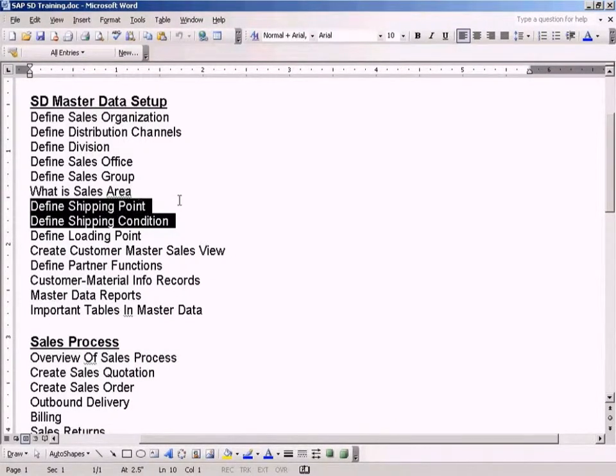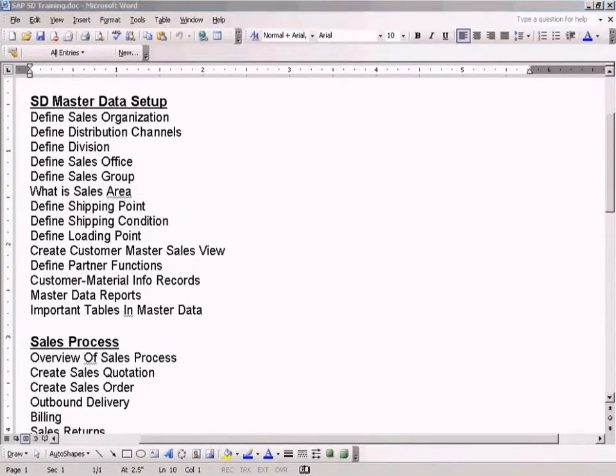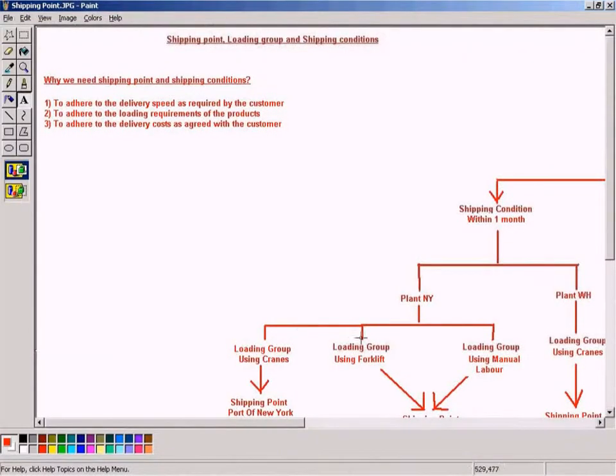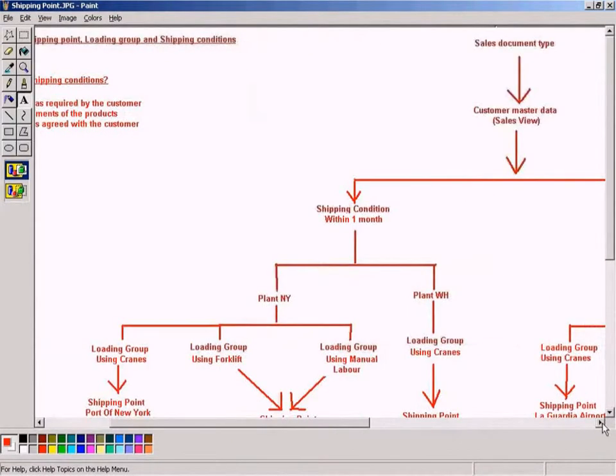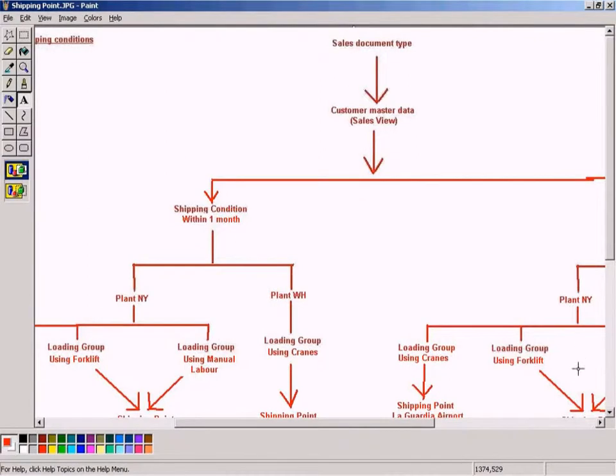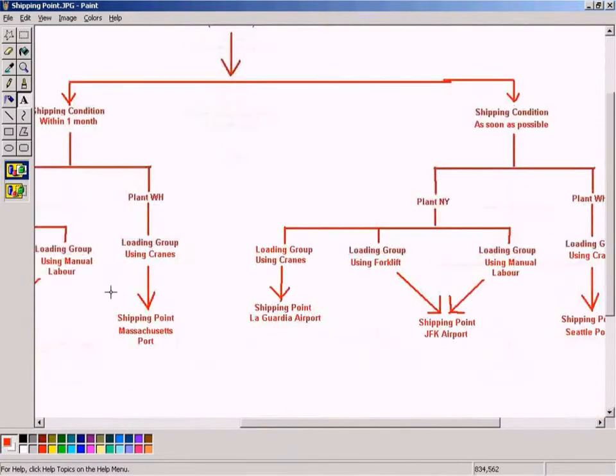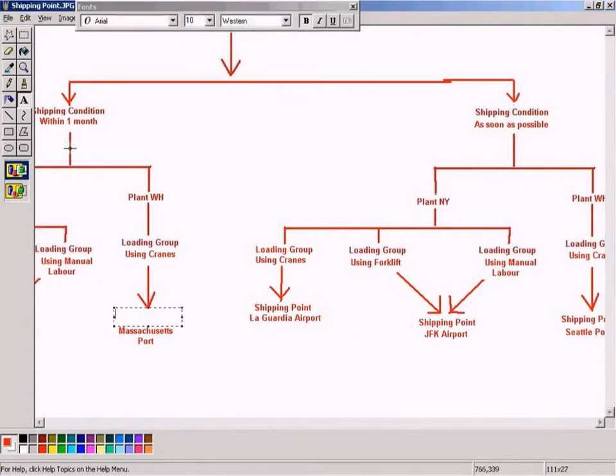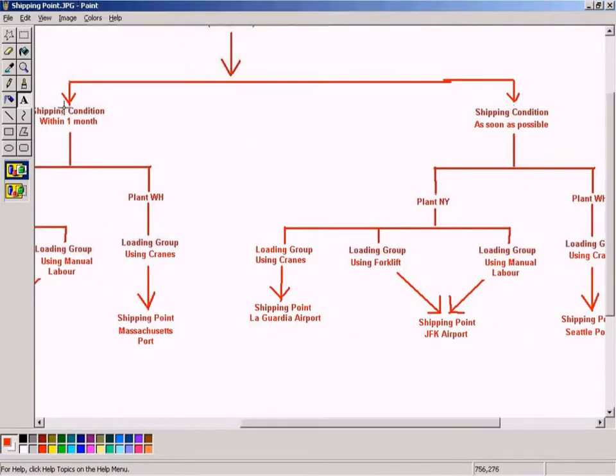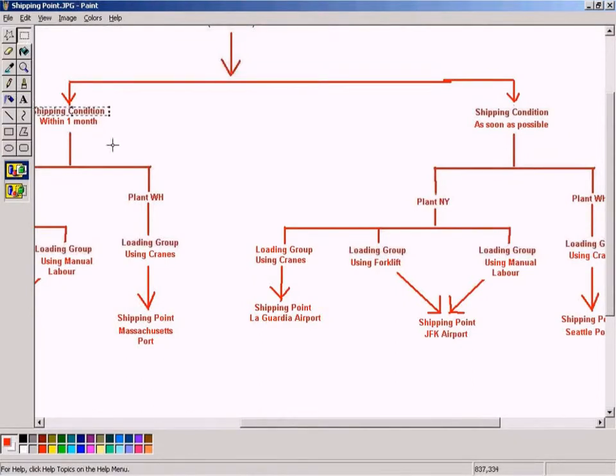I would like to use this slide here to actually explain both concepts, shipping condition and shipping point. This is shipping condition, and shipping point is over here.